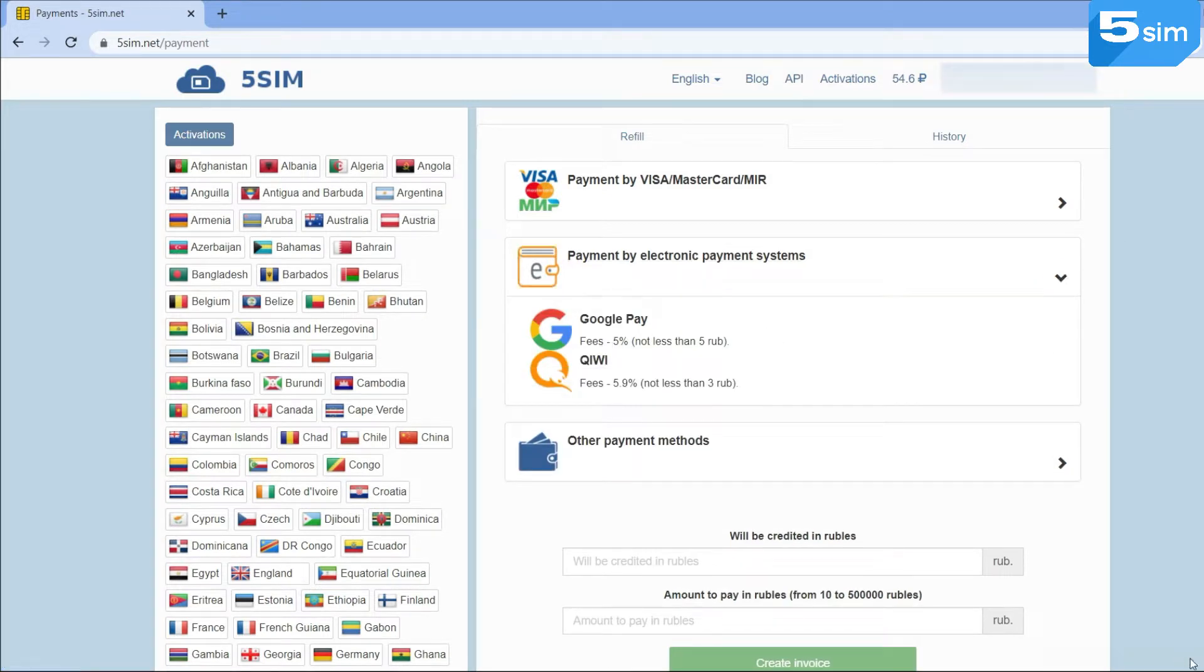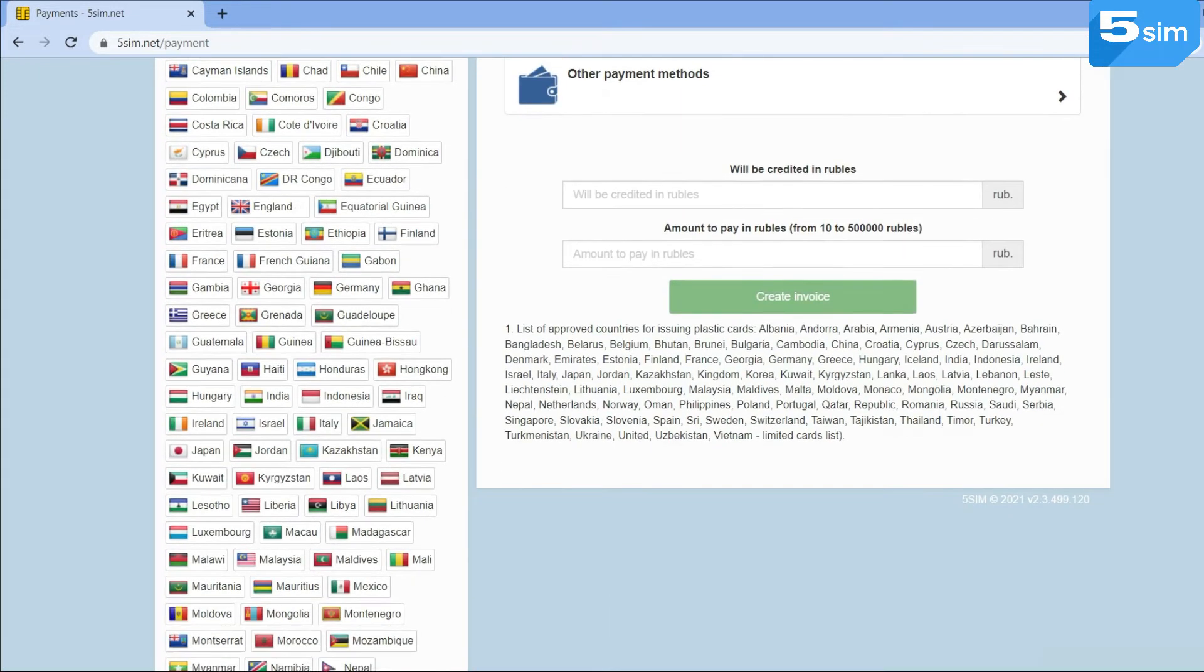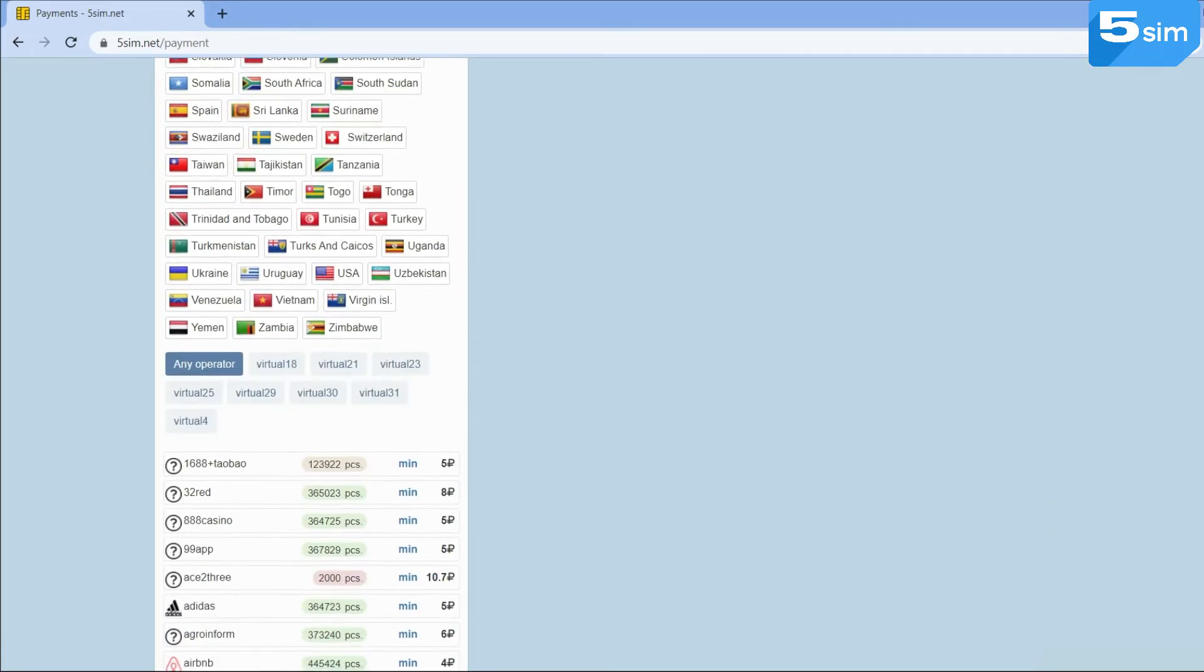In the list on the left, you can see the countries which numbers are possible to use. We select India. From operators, which are located under the list of countries, you can choose any.